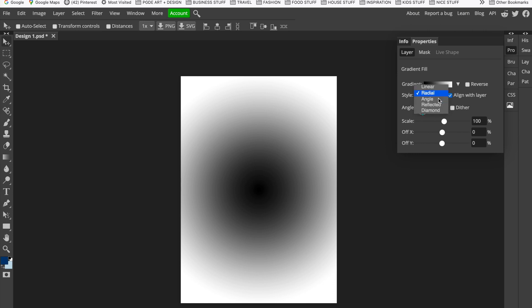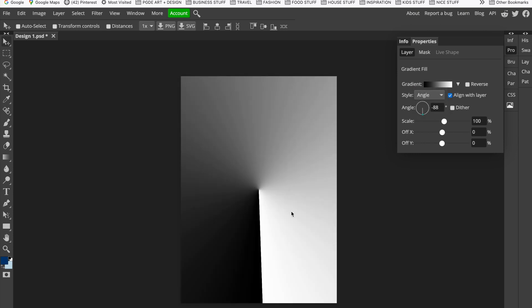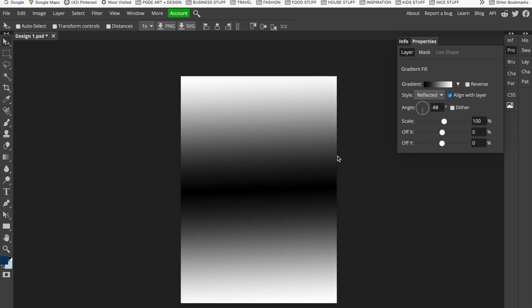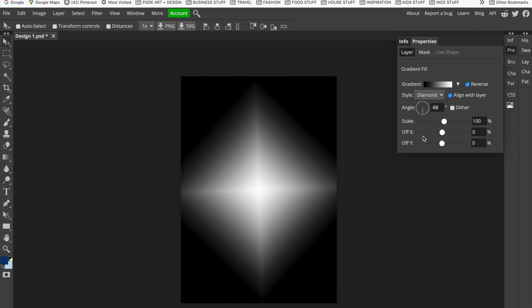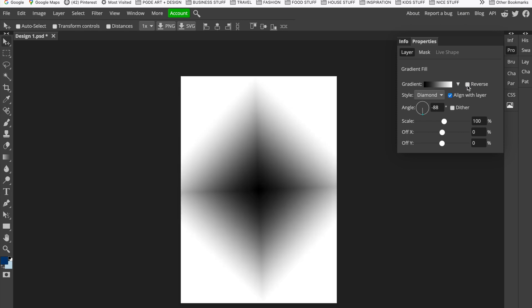There's also Angle, which goes from dark right around in a circle through to light. There's Reflected, where the center point is dark going out to light — or if you reverse it, dark on both sides into white, which might be quite nice for a poster design. And there's Diamond shape, again with the lightest point in the middle. Clicking Reverse switches the colors around. I'm going to go back to Linear.